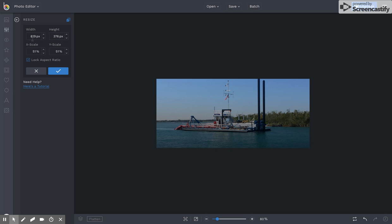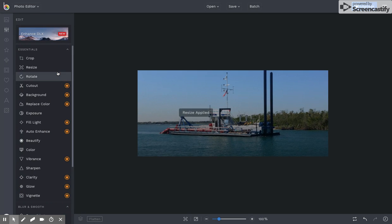And now my width is 819, and that's okay. So then I'm going to click Apply. Then I'm going to click Crop.